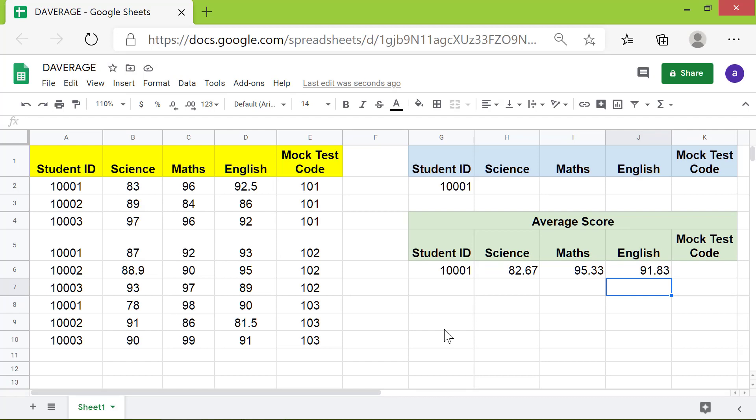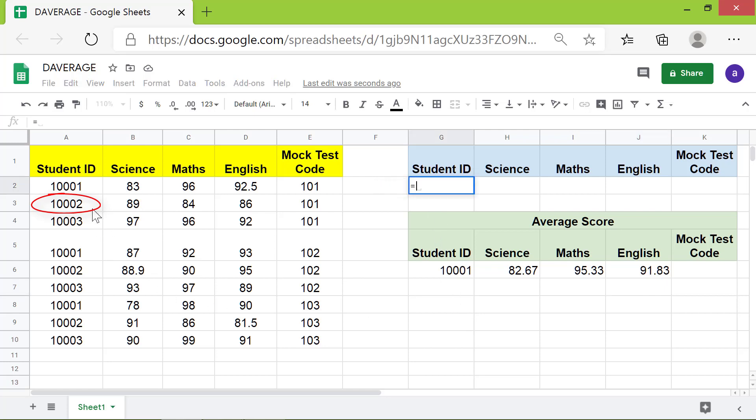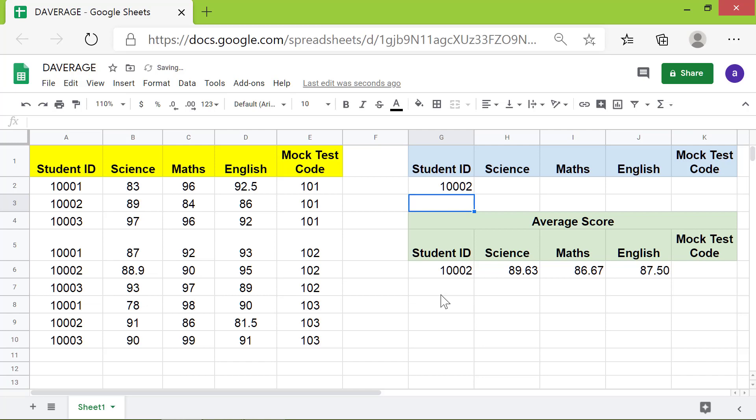If you want the average scores for a different student ID, all you need to do is change the ID here. The DAVERAGE function instantly returns the averages.